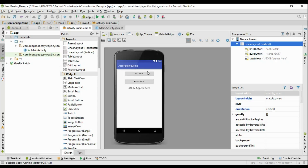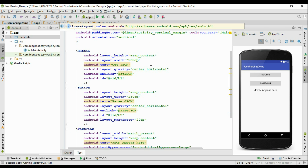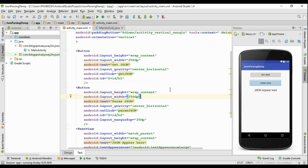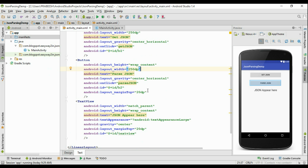Here I already have a project created. Here is the activity_main.xml file that contains two buttons and a TextView. Whenever you click the 'Get JSON' button, the application will fetch information from the database on a remote server. The TextView is used to display the JSON data. This is the first button with onClick method 'getJSON', the second button with onClick method 'parseJSON', and here is the TextView with ID 'textView'.